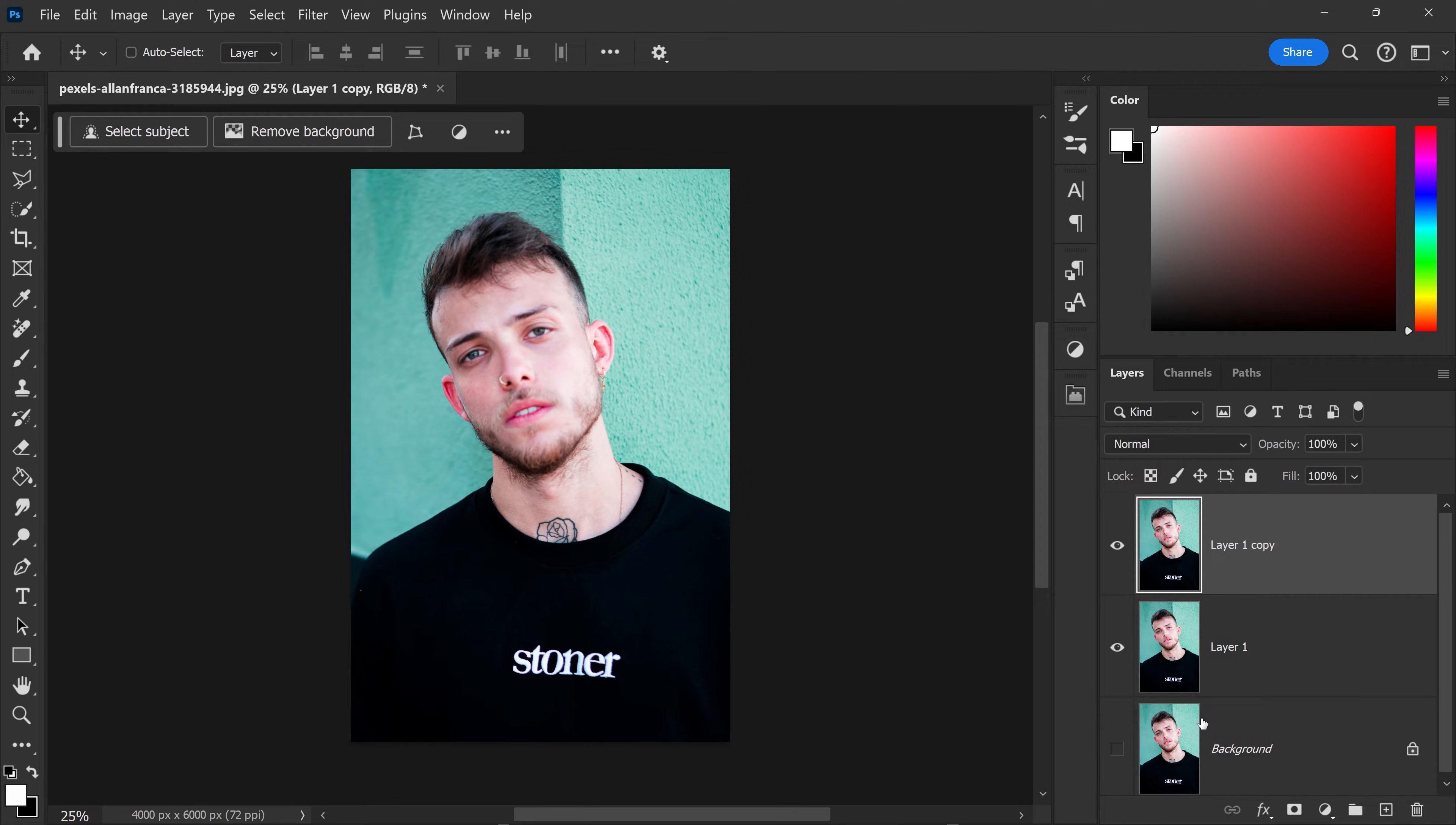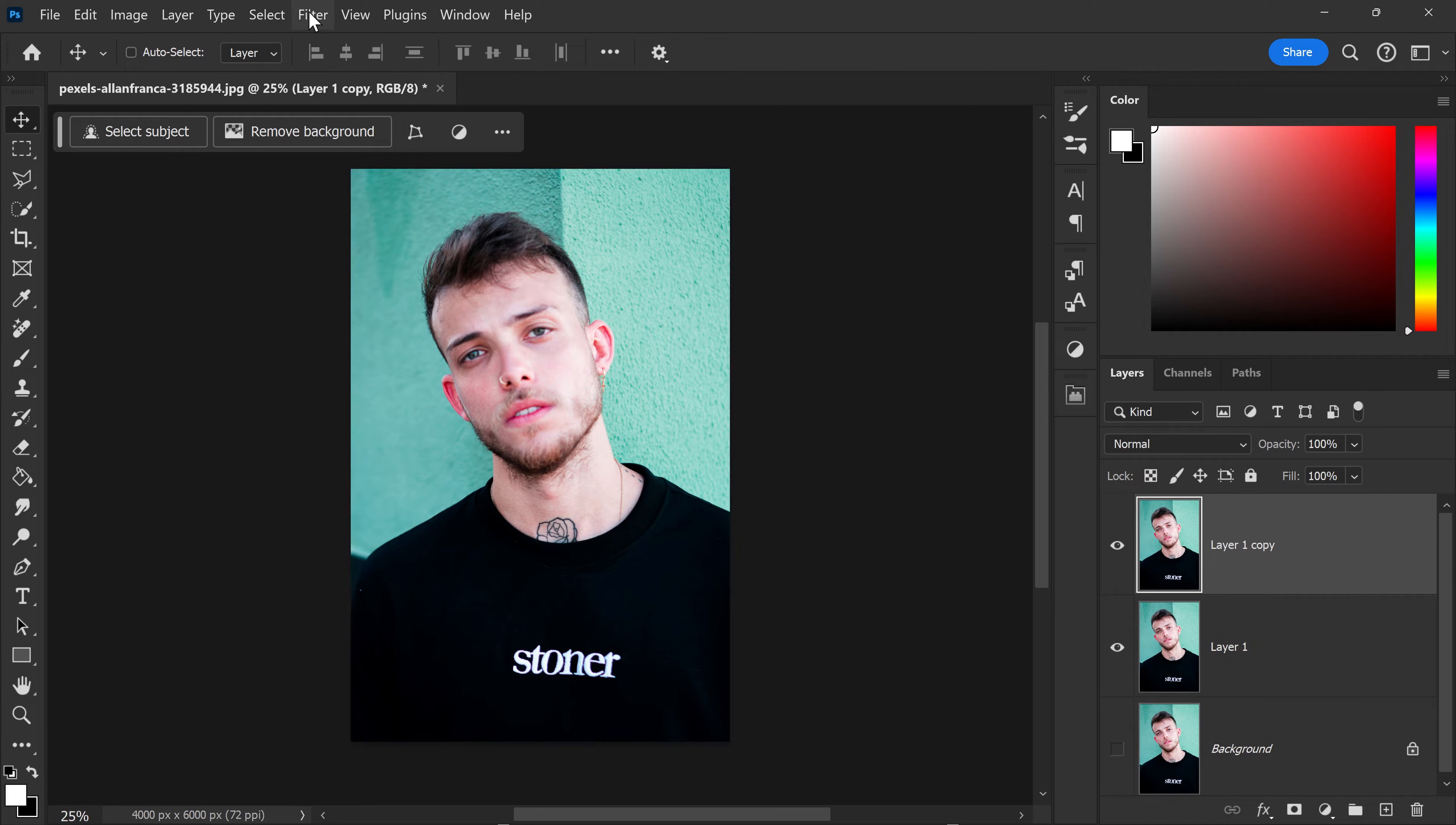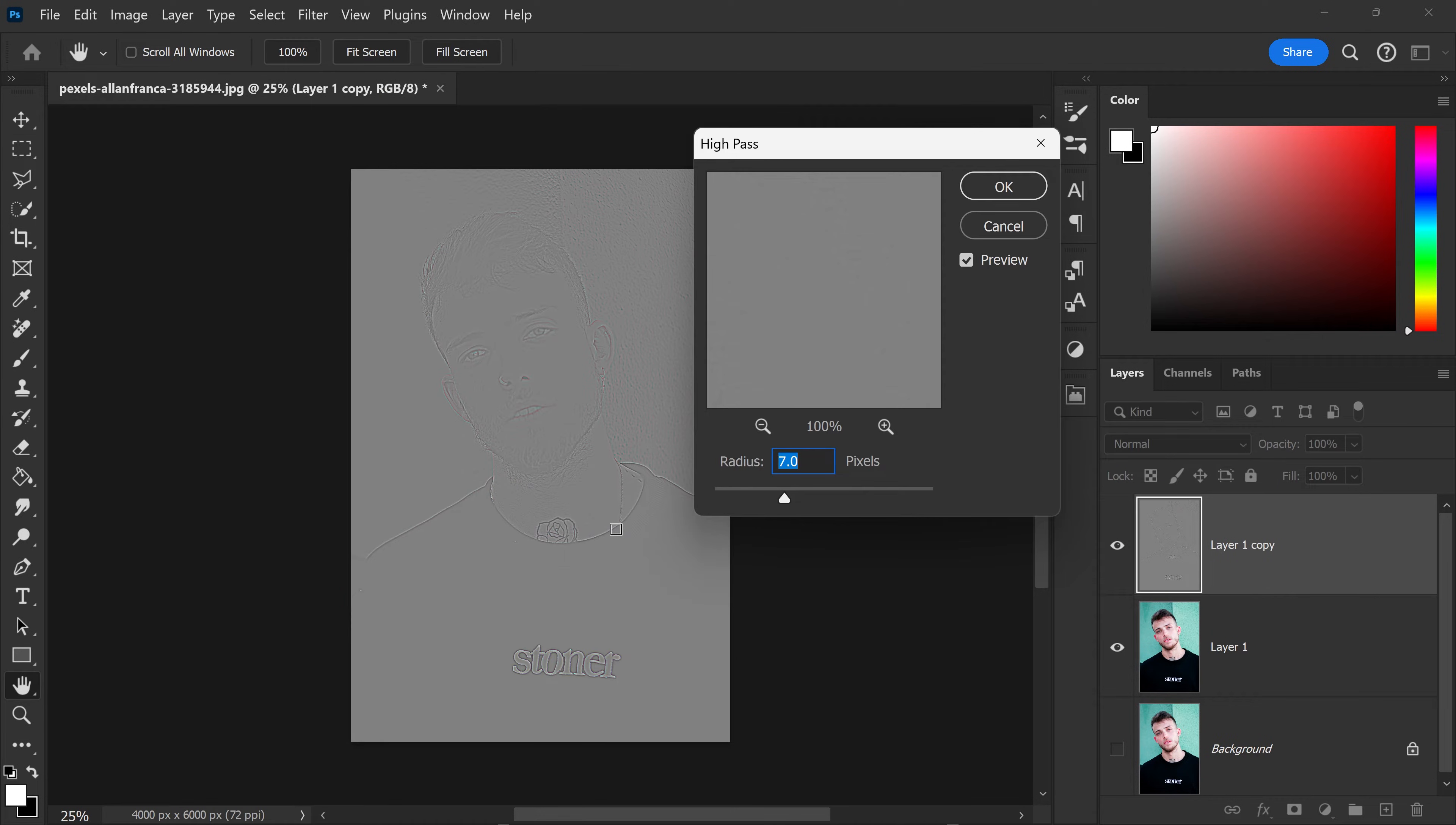We're going to keep it as a backup. While selecting the top one, go to Filter, down to Other, and get yourself a High Pass filter.